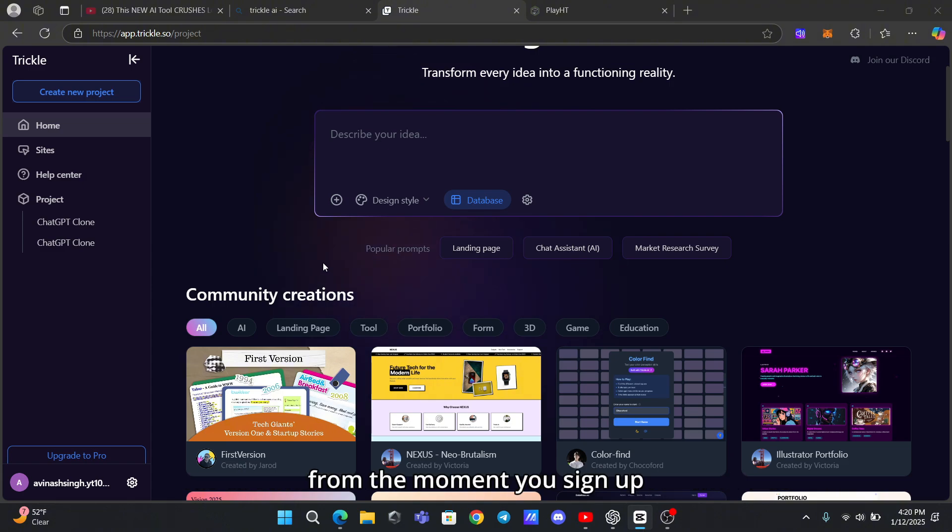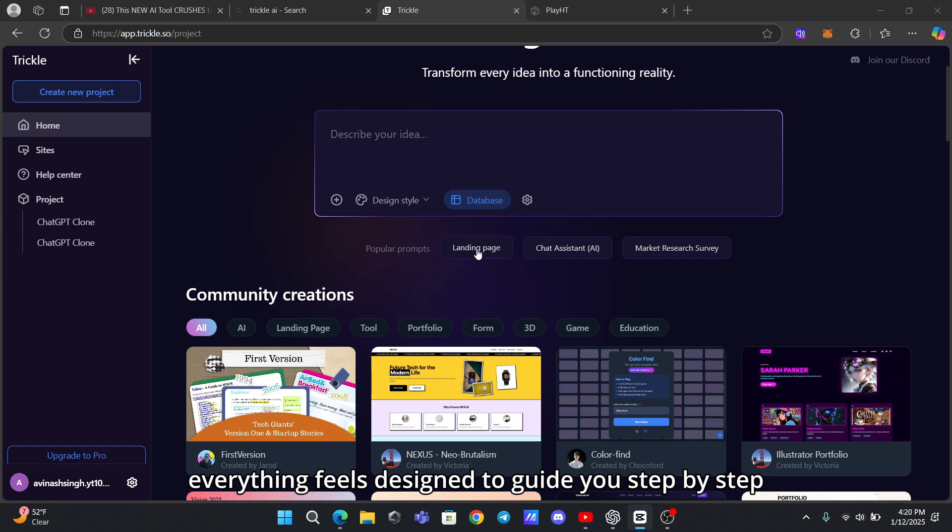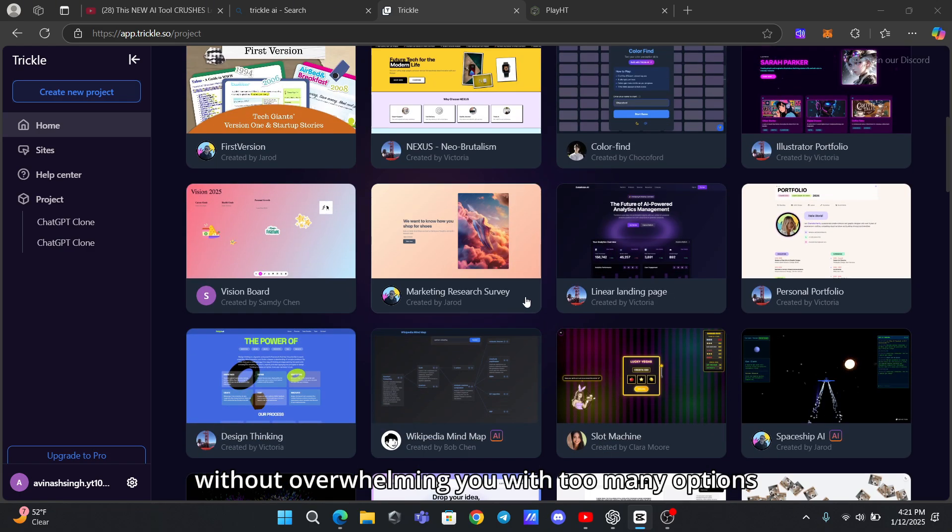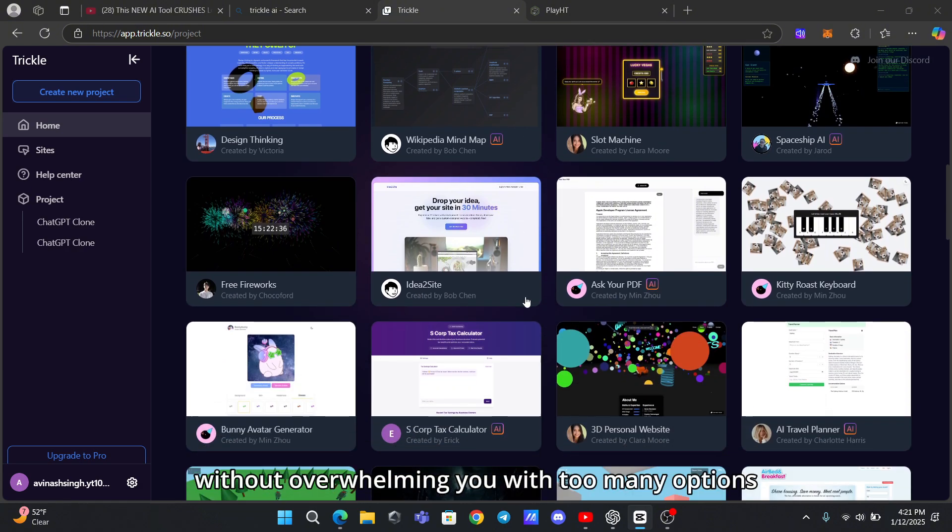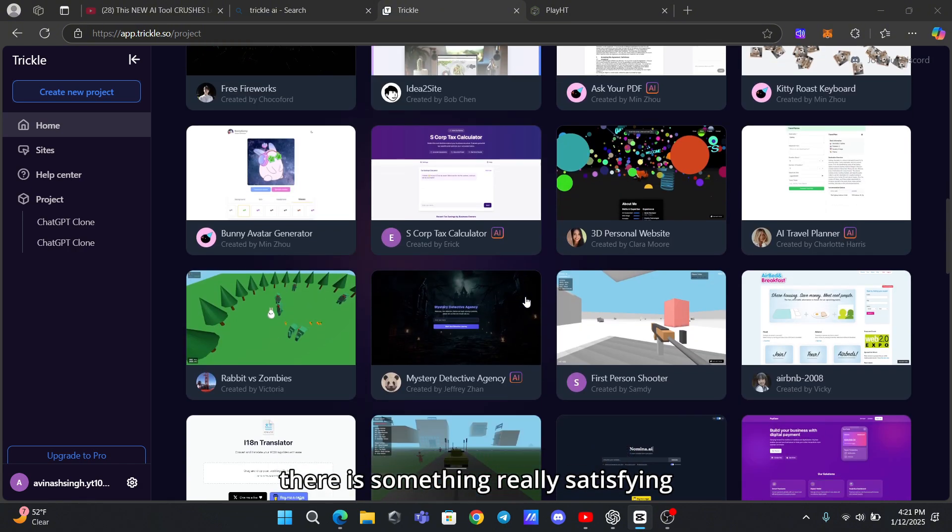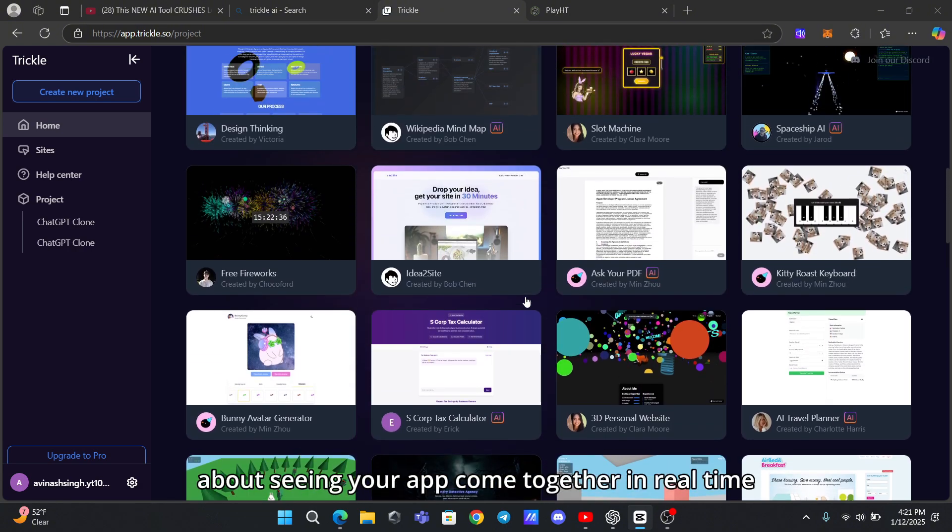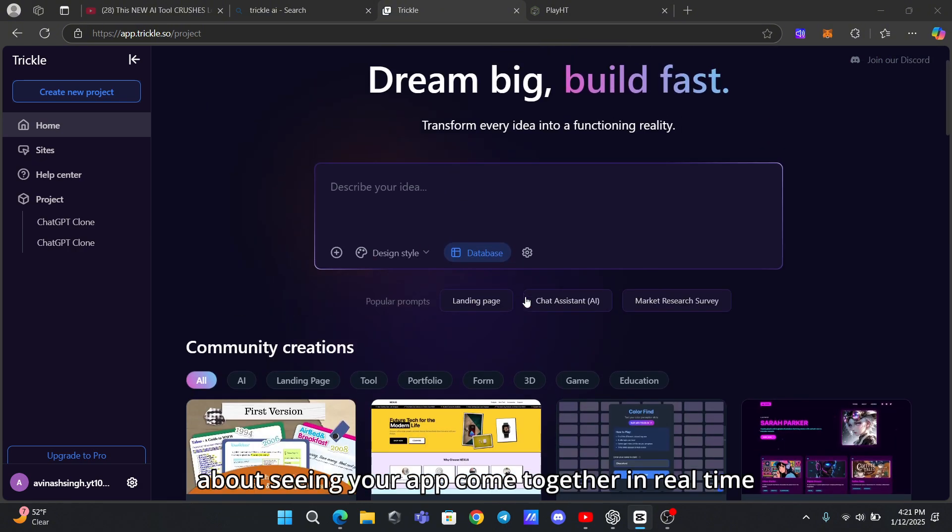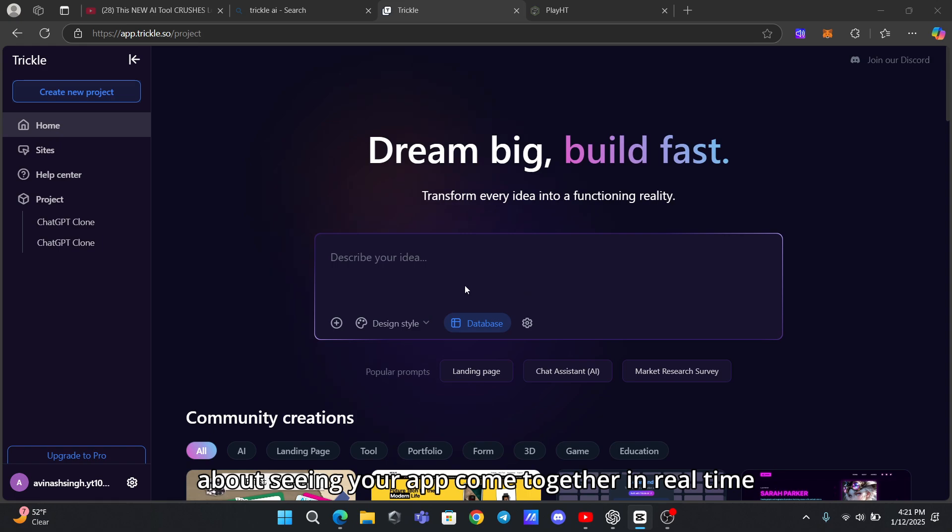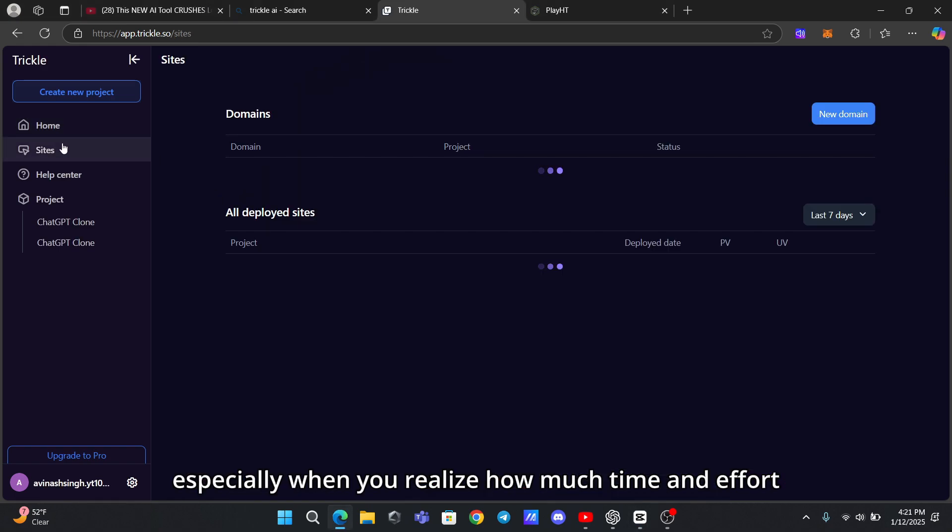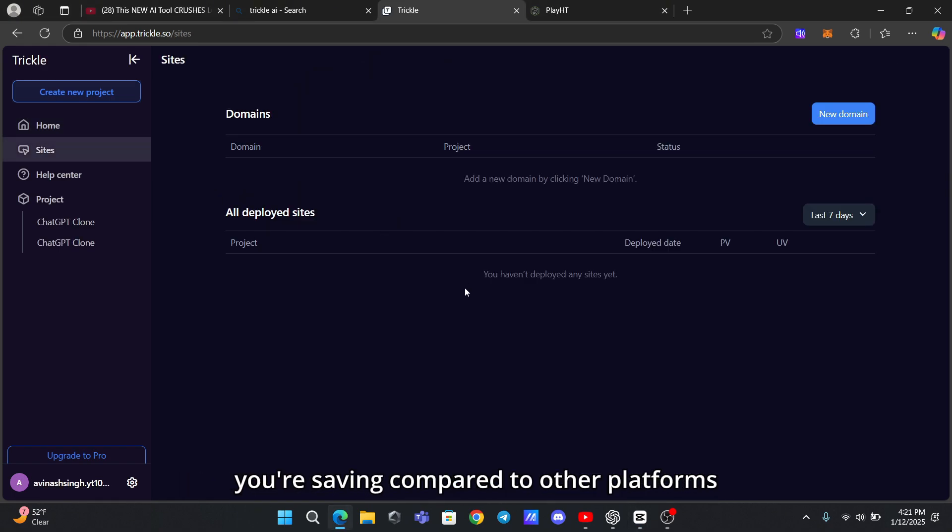From the moment you sign up, everything feels designed to guide you step-by-step without overwhelming you with too many options. There's something really satisfying about seeing your app come together in real time, especially when you realize how much time and effort you're saving compared to other platforms.